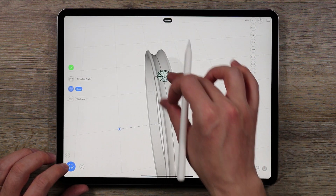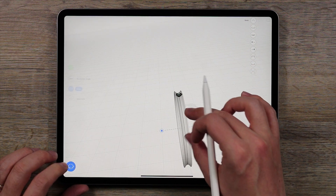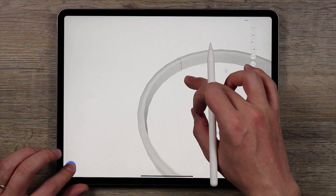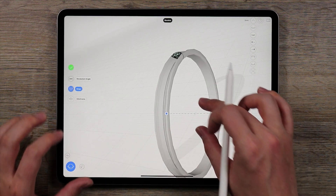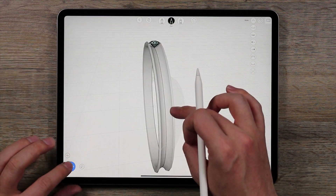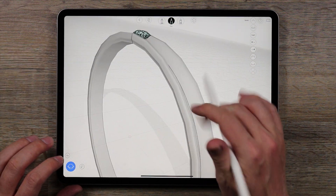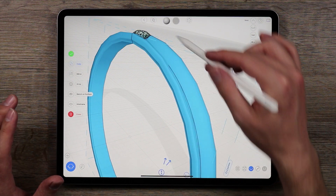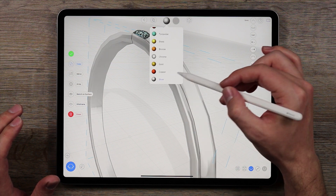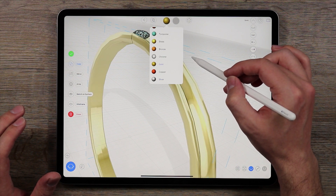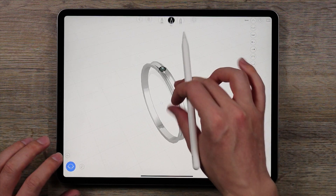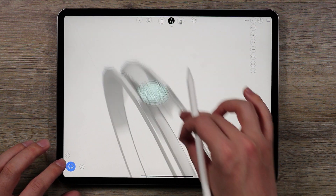It looks pretty nice — we have a gemstone at the top, a concave shape, and a nice flat inner surface. Once I'm done with the revolve surface, I'm going to tap the green check mark. Let's spice things up right away — let's select the surface and make it silver or gold. I'll try silver, then gold — I think I'm going to go with silver for now. There's a nice silver ring with a gemstone.